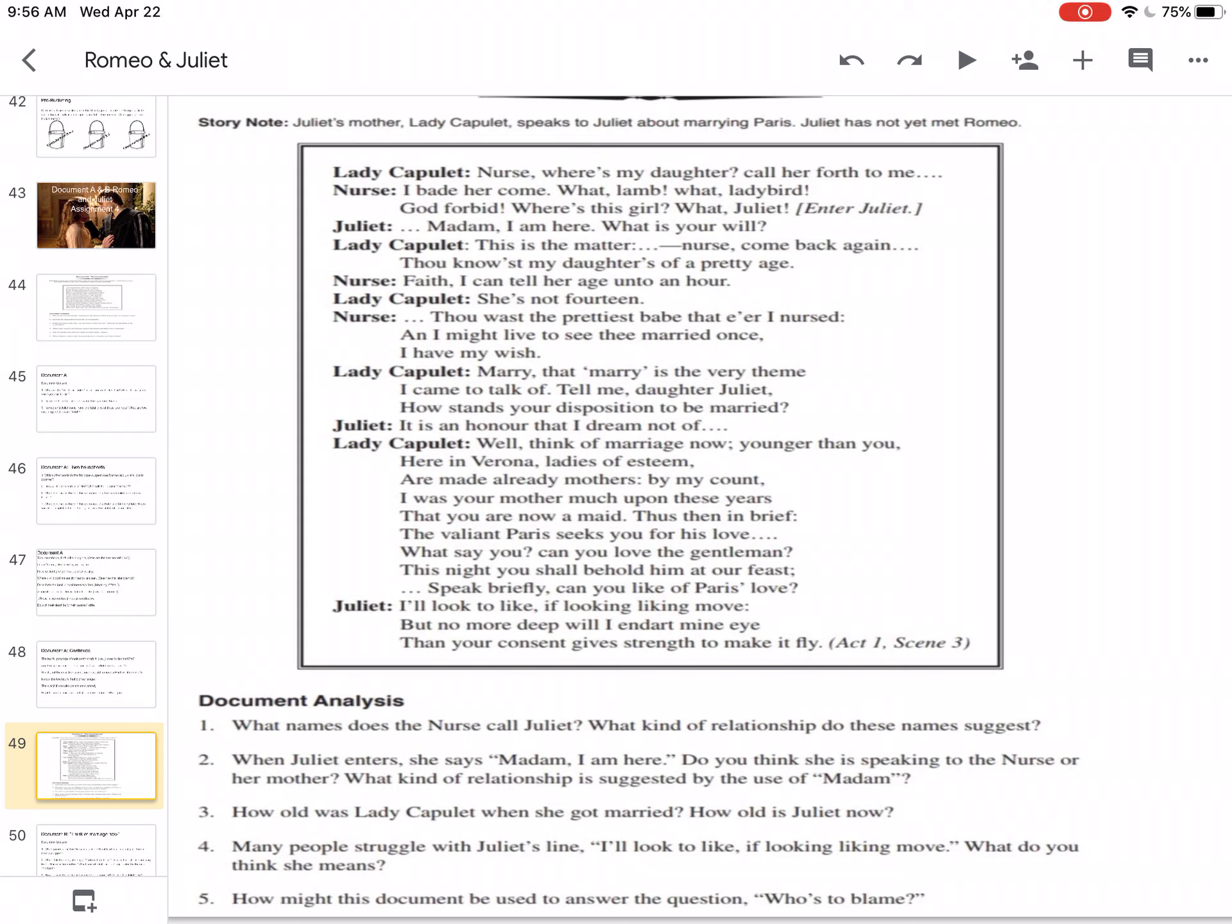How might this document be used to answer the question, who's to blame? So again, we want to use this as part of our essay and part of the bucket. So in this one, the dialogue is between Lady Capulet and Juliet, her mother. And so she's pressuring her into marrying Paris at a young age. So how does this lead to Juliet's death?